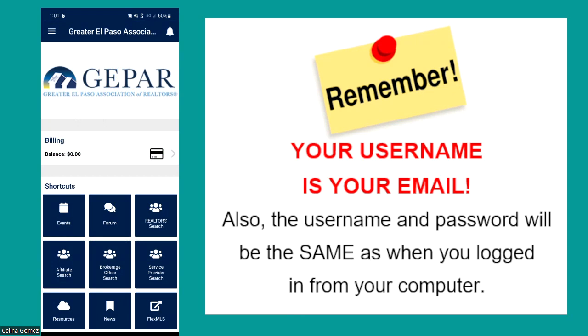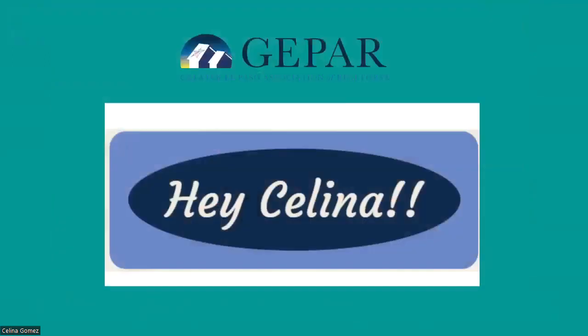That's what the mobile app looks like with all your membership services in the palm of your hand! You can go into events, the forum, check your billing — so many neat things. I highly suggest getting in there and playing with it because that's the best way to learn. I hope this video was helpful, and if you have any questions, all association staff is here to assist you. Thank you for watching — have a great afternoon!